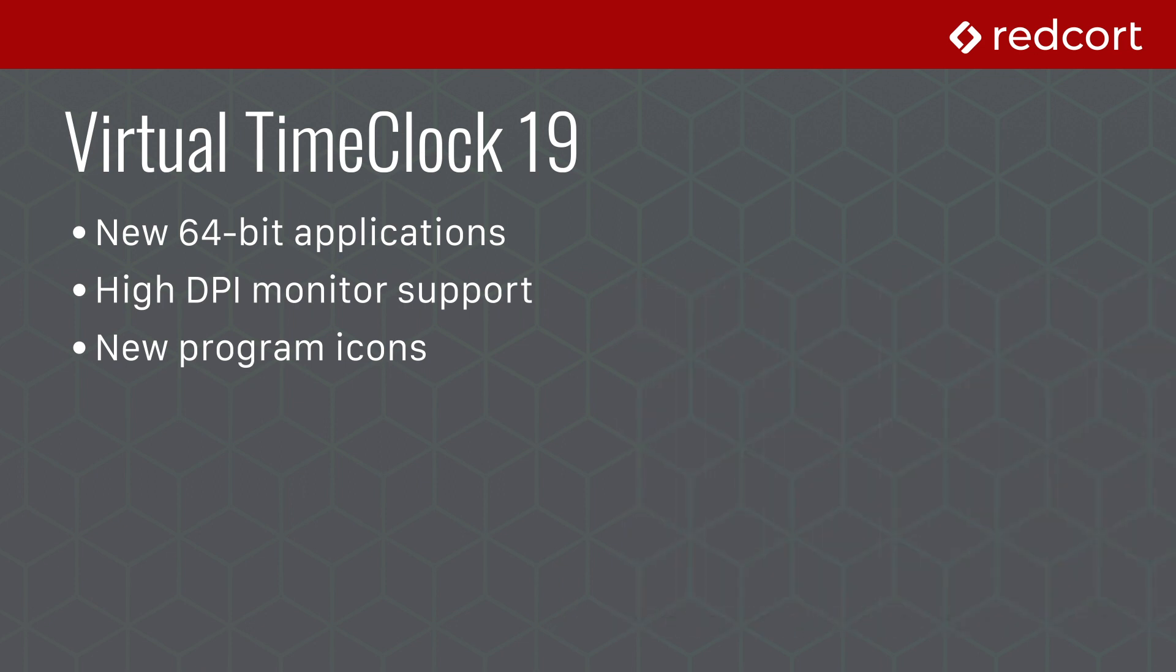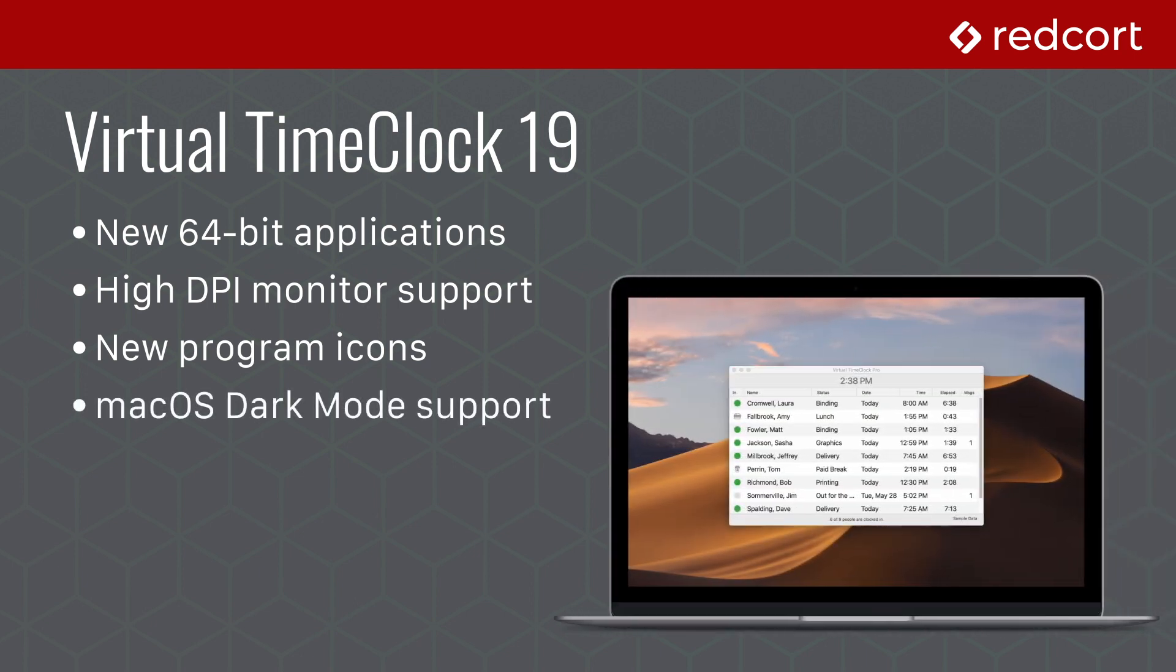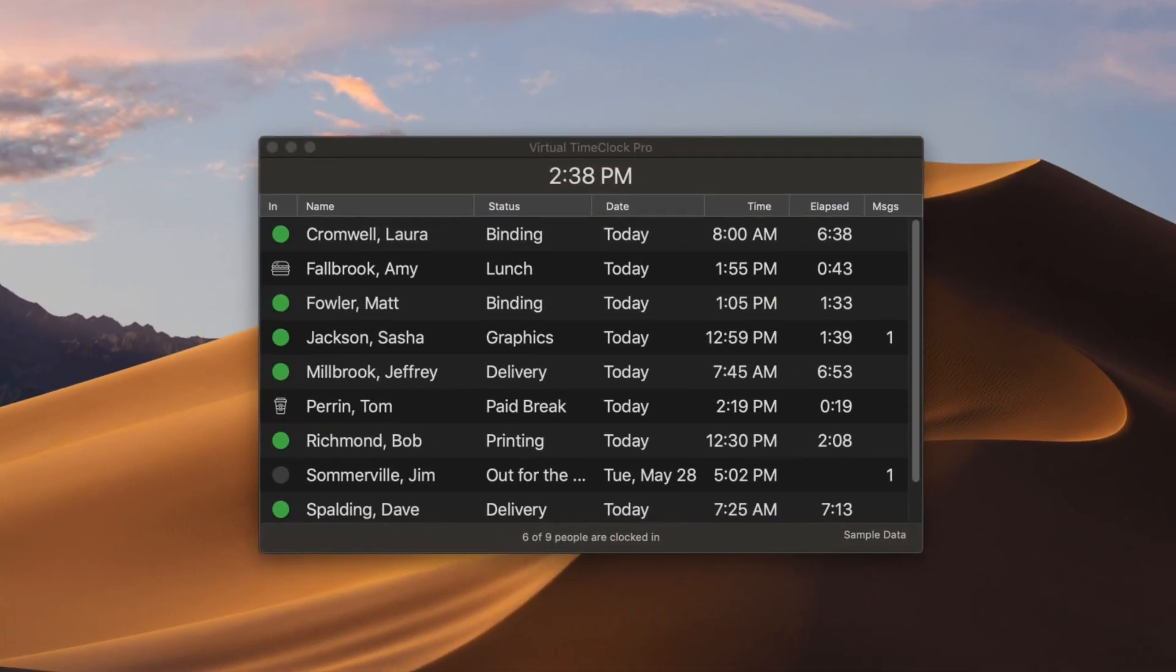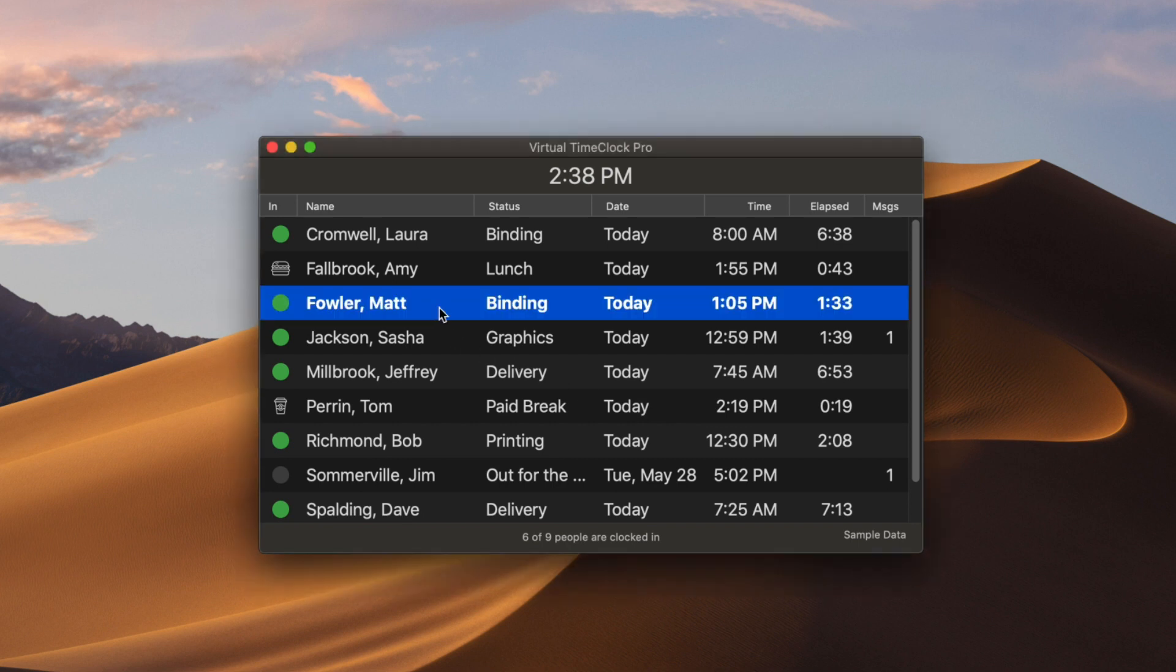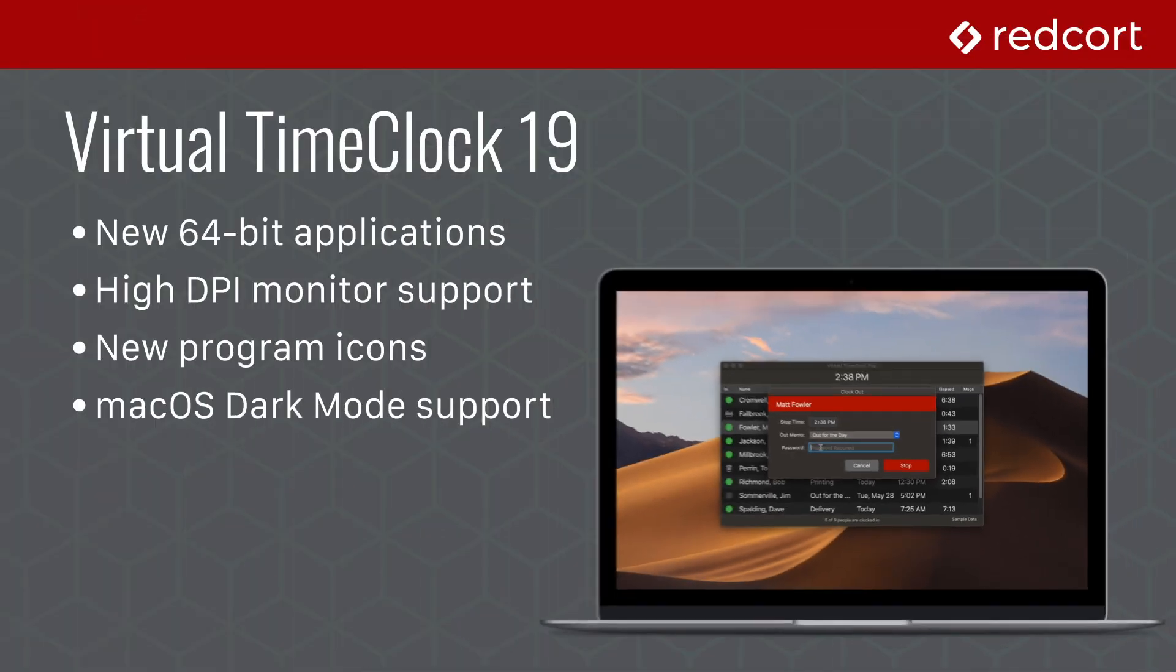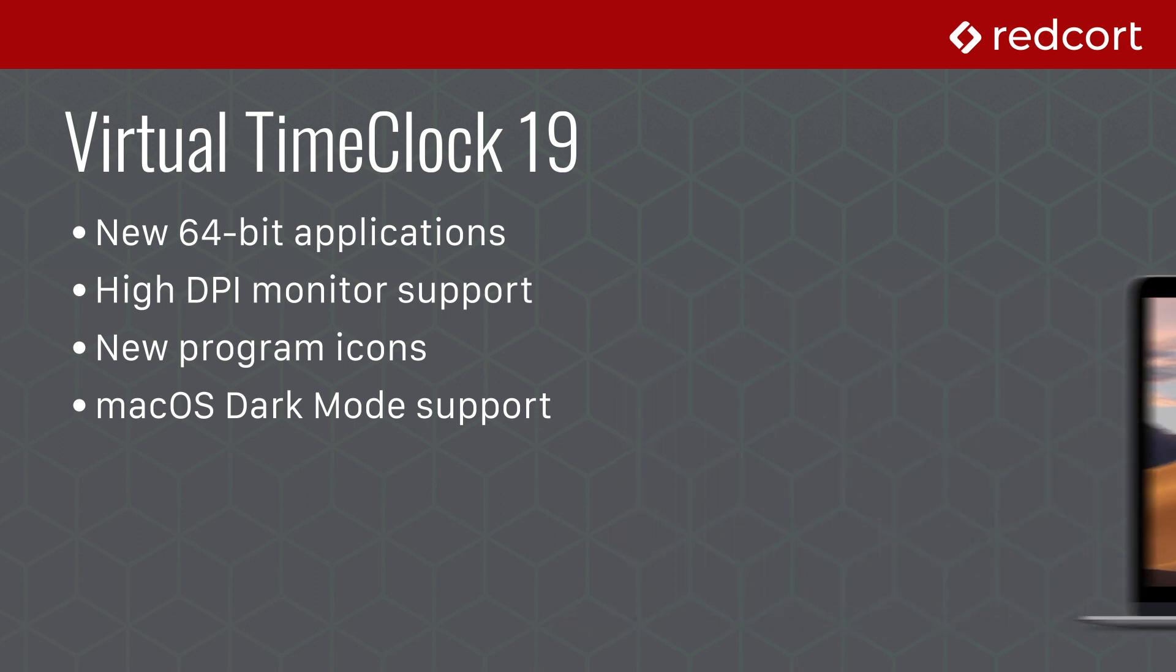Mac users love Apple's new dark mode user interface. We're happy to announce that Virtual Time Clock 19 fully supports macOS dark mode, giving your time clock a brand new look and feel that fits in perfectly with other applications running in dark mode.